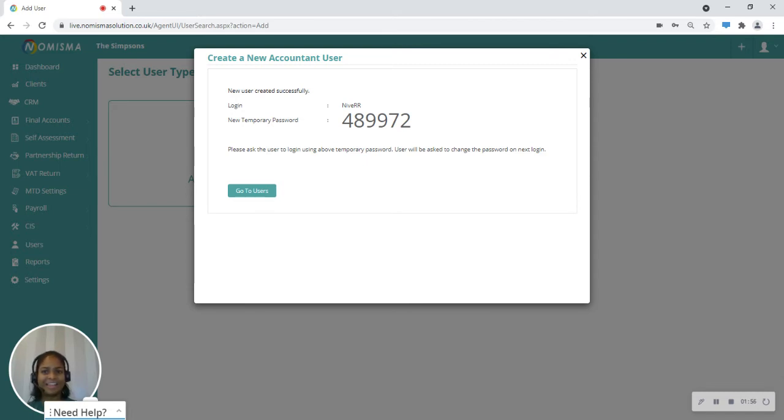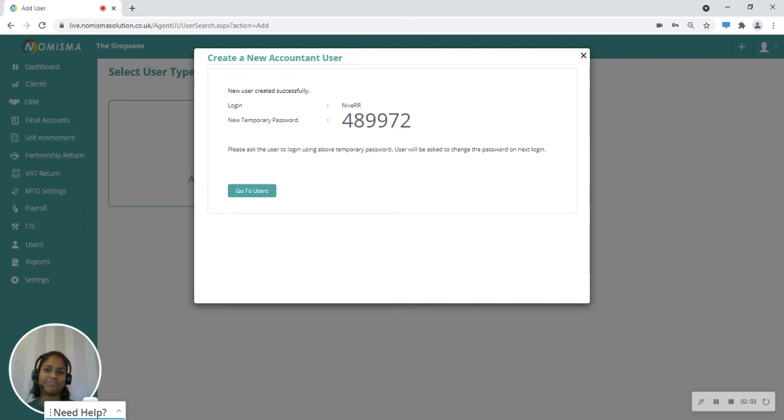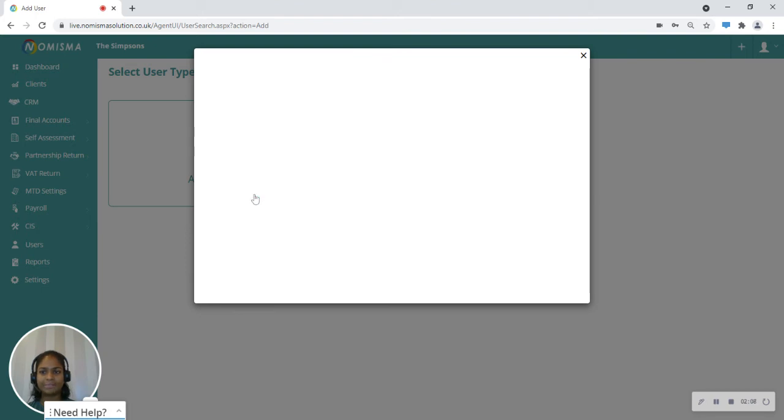You can also copy this information just to have this for your record if you want to give this information to them yourself as well. Then once that's done, you can click on go to users.